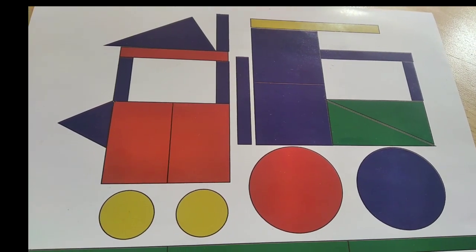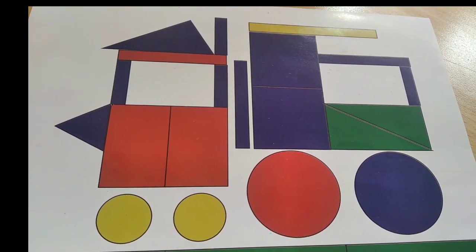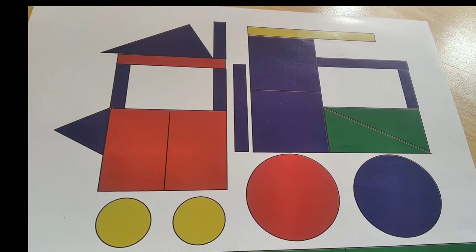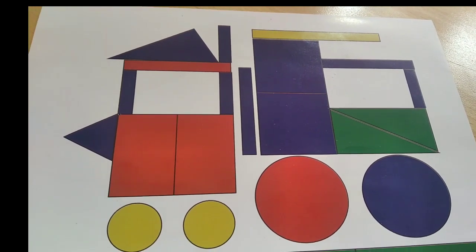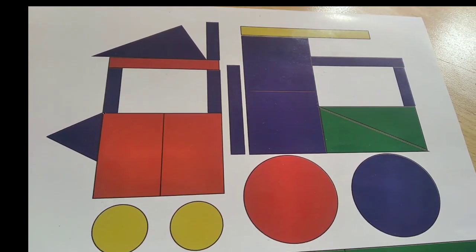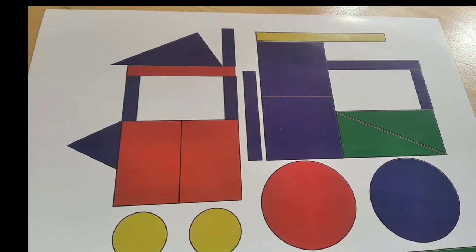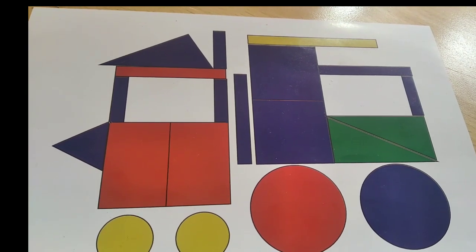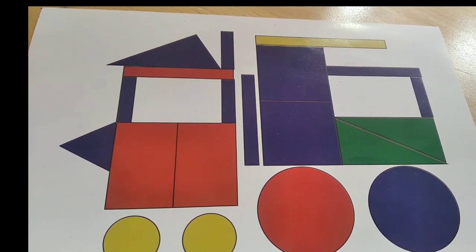Hello children, welcome to our channel. Please subscribe to our channel. Okay, in this chart today we are going to learn about shapes.